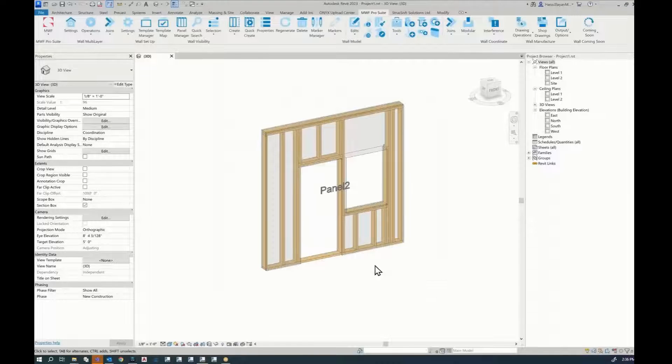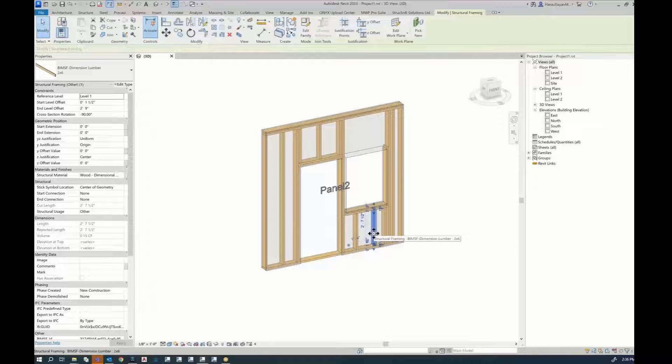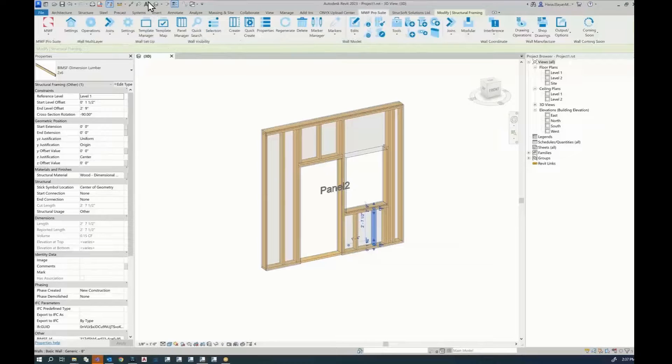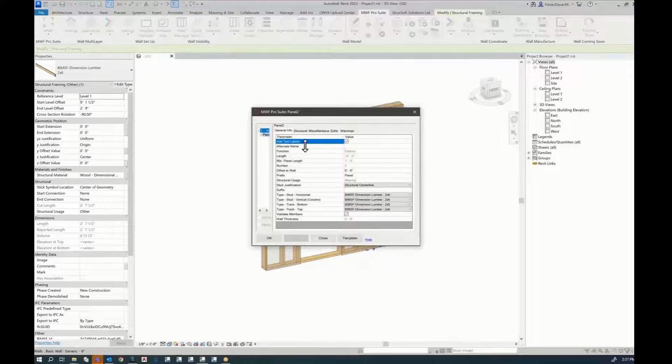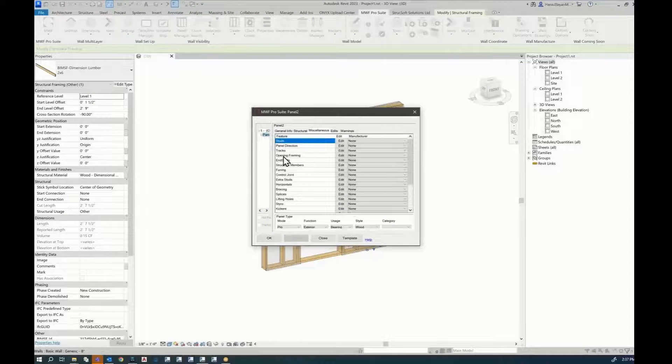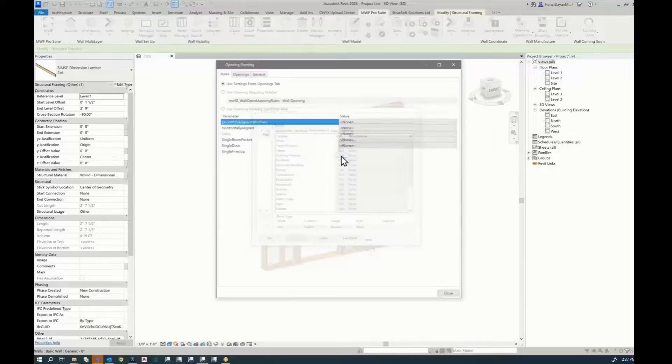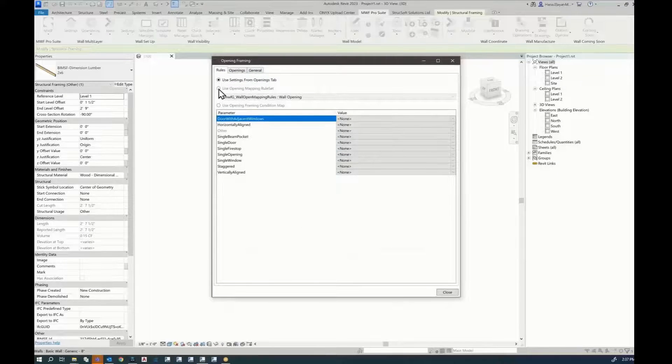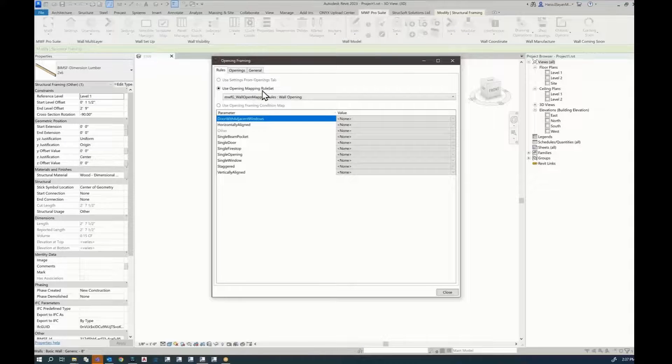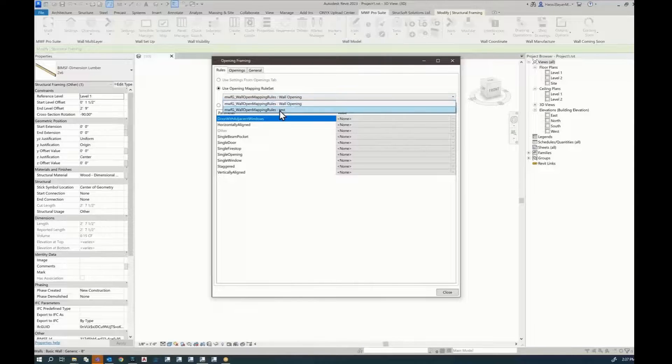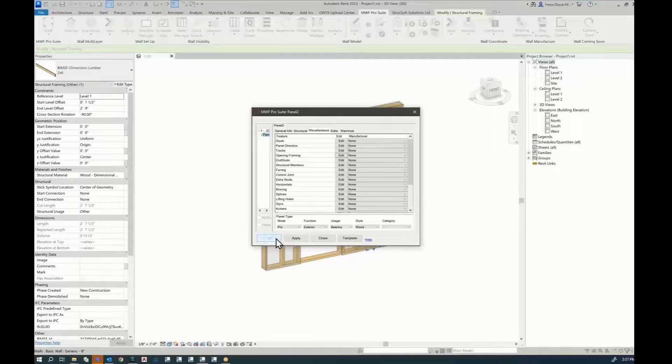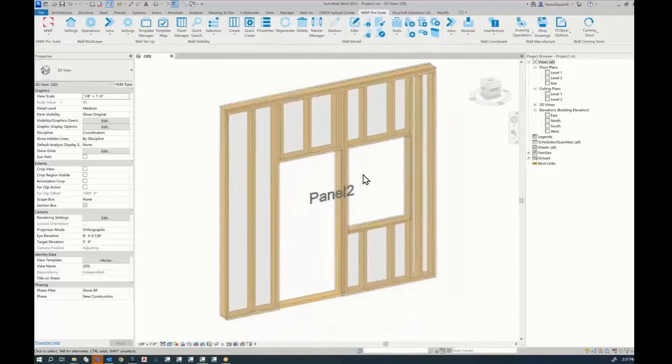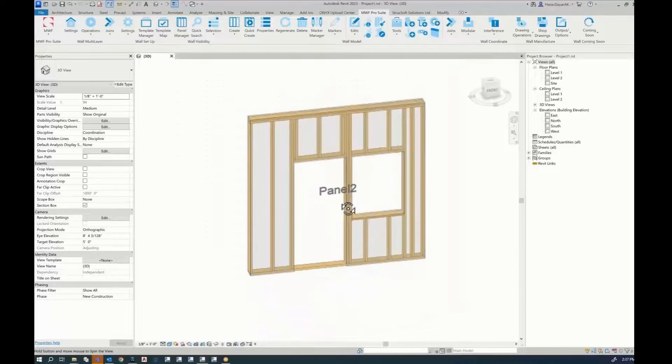The next step would be to assign this into the panel properties by selecting one member of the panel. Going back to the panel properties. Miscellaneous. And now we're going to go to opening framing and click on edit. We're going to select use opening mapping rule set. We need to select the rule set that we have just created. Hit close. And then OK. And this is the result that we wanted.